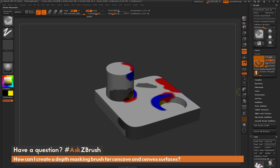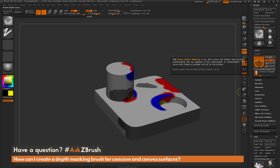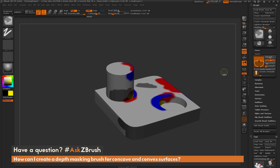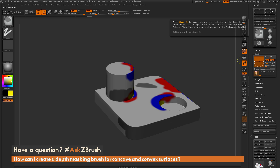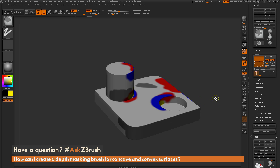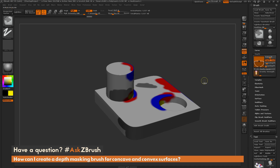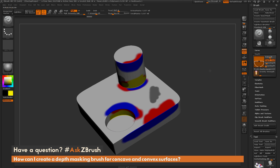If you're happy with these masking brushes, depending on which one you have, you can save these out to use them later. To do this, just make sure you still have Ctrl held down on your keyboard and then click Save As. You can save your convex masking brush and your concave masking brush. The next time you start ZBrush you can just come to your brush menu, select the corresponding masking brush, and go right ahead and start masking. If you have any other questions related to ZBrush pipelines or processes, please use the hashtag #AskZBrush on Twitter.